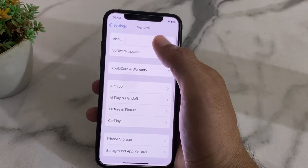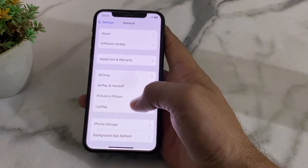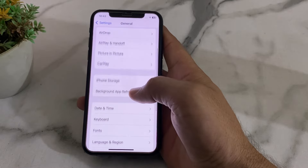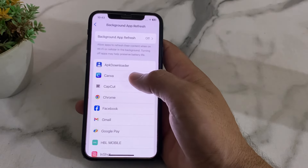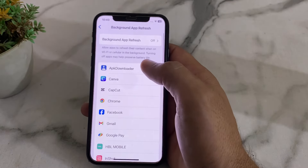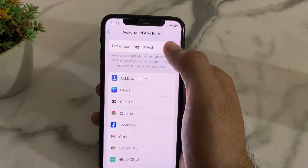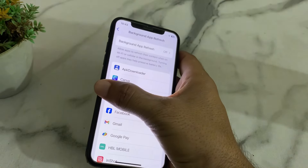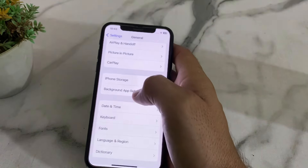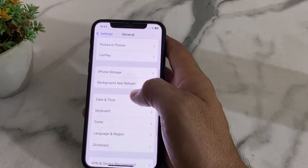Open Settings again, tap on General, then scroll down and tap on Background App Refresh. Make sure that Background App Refresh is turned on. Then go back.